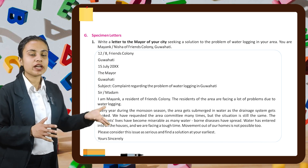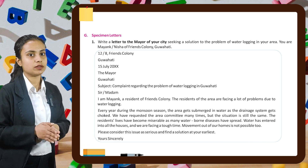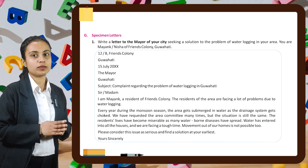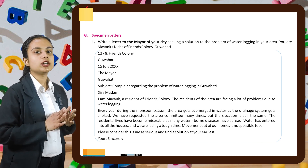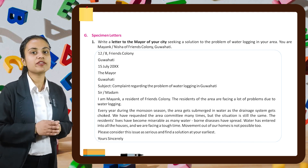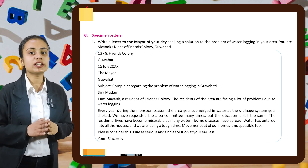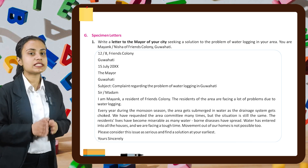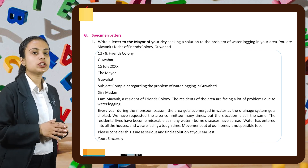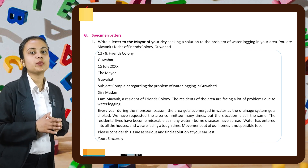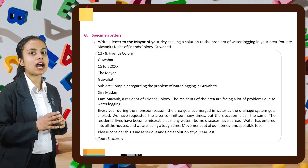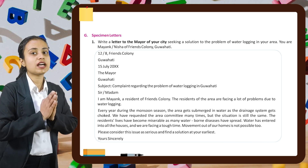Then we write 'Sir or Madam.' I am Mayak — you will write Mayak if you are a boy and Nisha if you are a girl. I am Mayak, a resident of Friends Colony. The residents of the area are facing a lot of problems due to water logging. Every year during the monsoon season, the area gets submerged in water as the drainage system gets choked. We have requested the area committee many times but the situation is still the same. The residents' lives have become miserable as many waterborne diseases have spread. Water has entered all the houses and we are facing a tough time. Movement out of our homes is not possible too. Please consider this issue as serious and find a solution at your earliest.